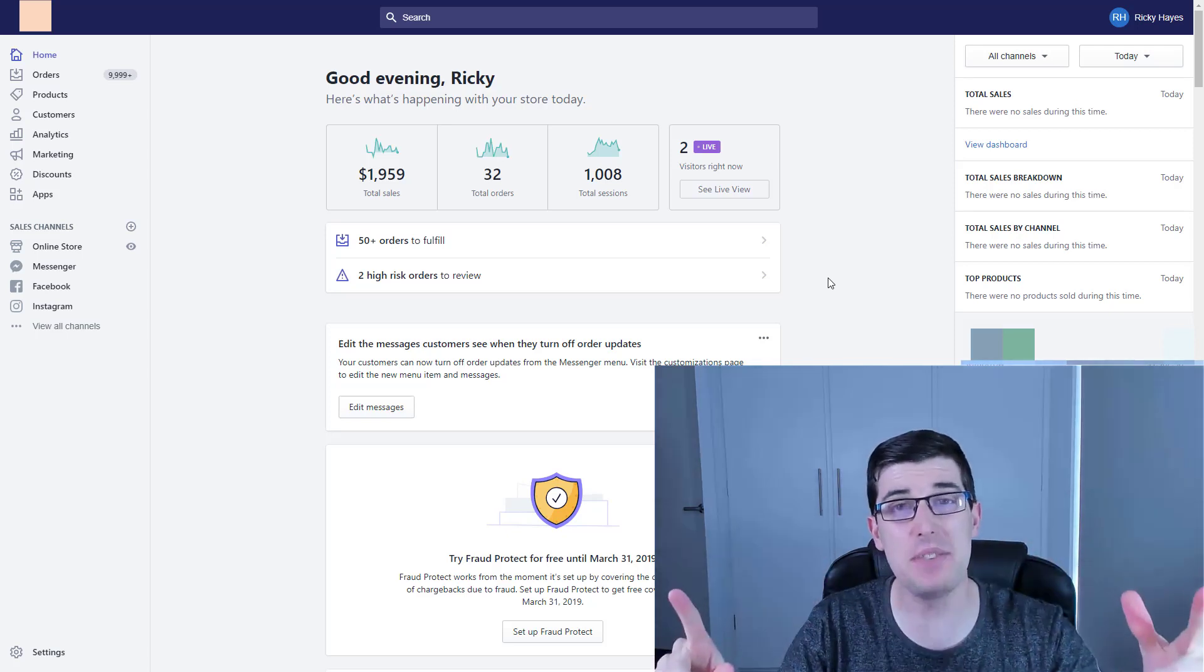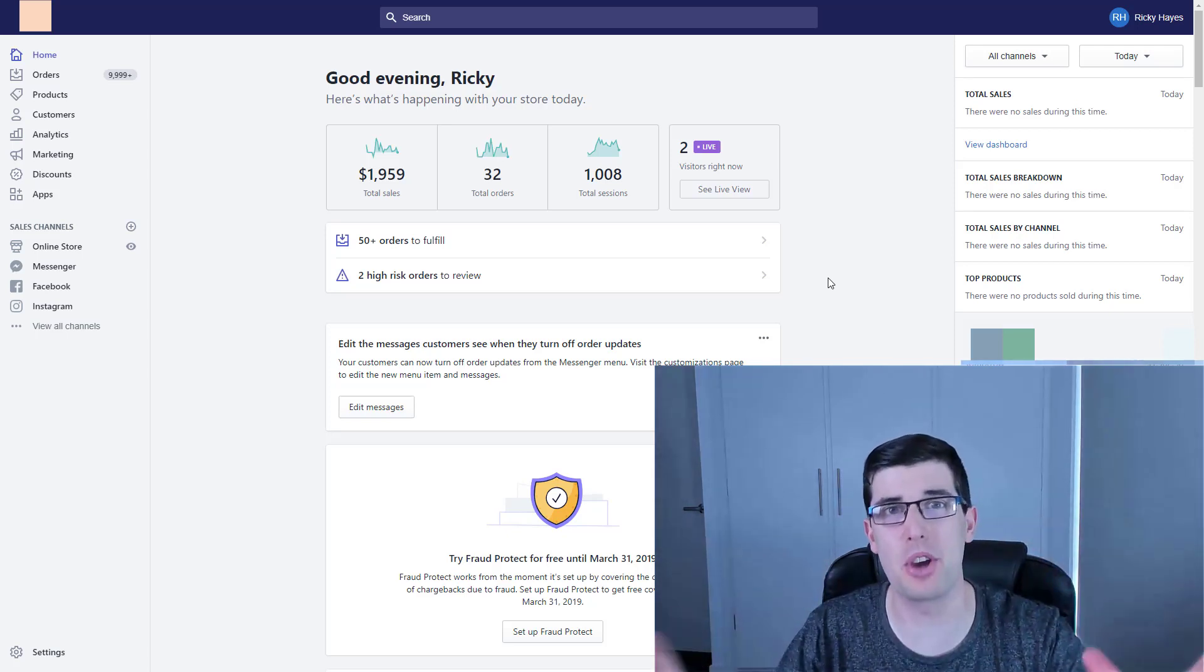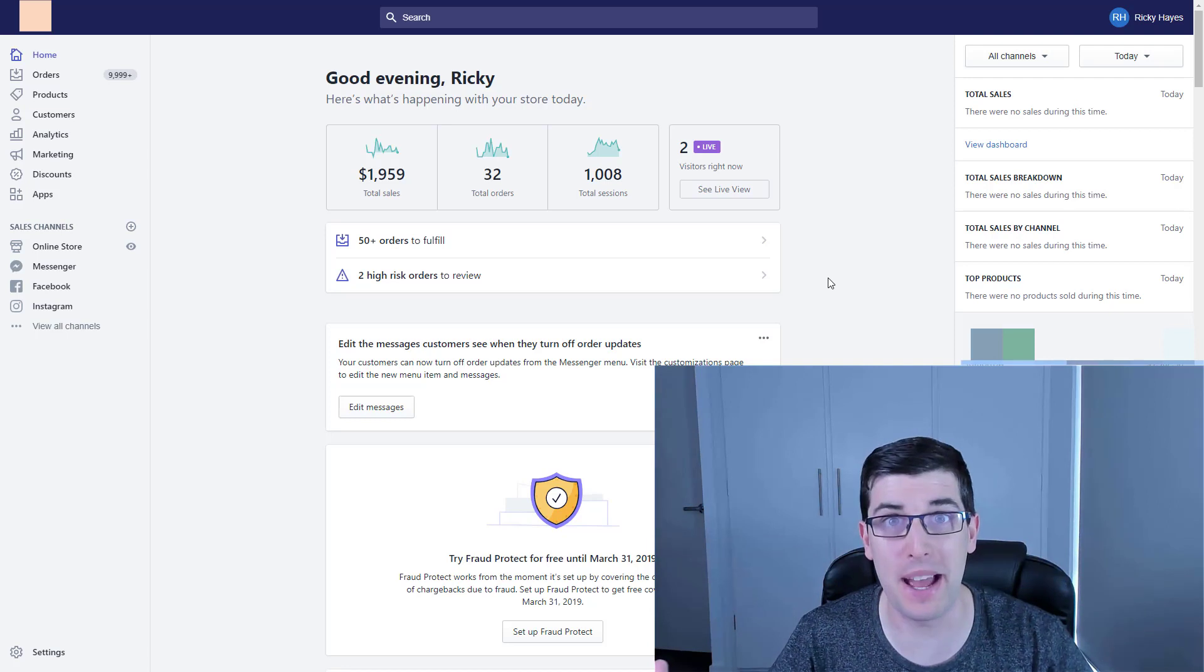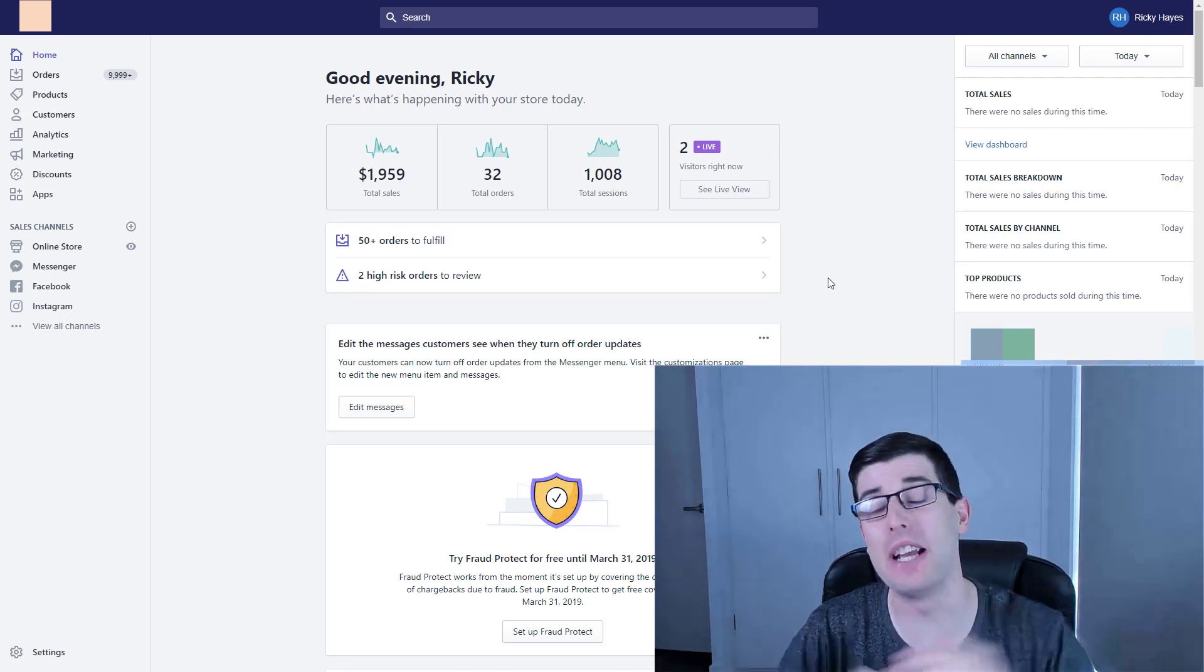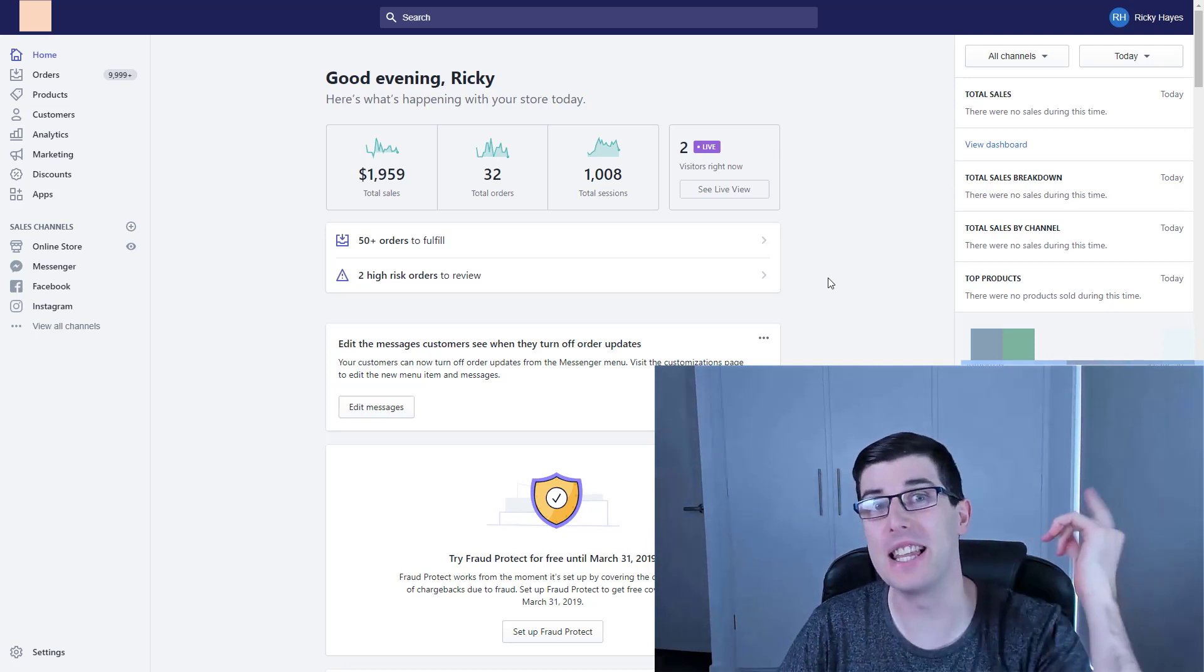Hey everyone, what's going on? In today's video, we're going to go into a step-by-step guide on how to use CBO campaigns for Facebook ads in 2019. Let's go.